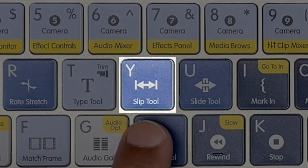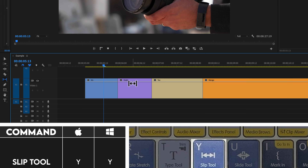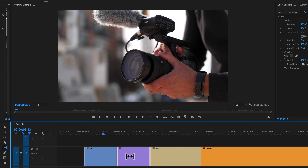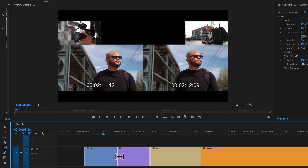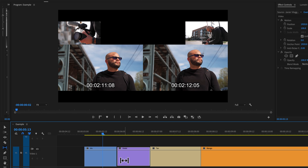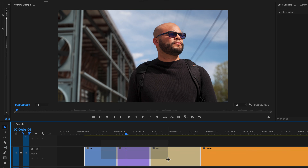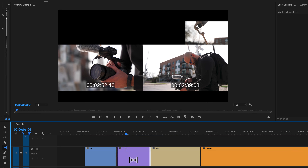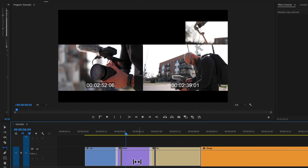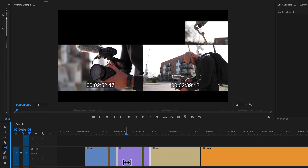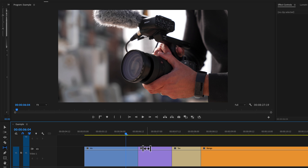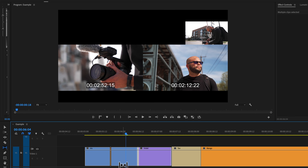Let's move on to a key that has far less things assigned to it — Y. In fact, there's only one thing you can do with that: bring up the slip tool. What the slip tool will do is highlight a clip. Here I have the violet clip highlighted. I can move the in and out point of the clip without affecting the iris and tan clip on either side of it. I could also highlight all of these, hit Y to bring up the slip tool, and now I'm moving the violet clip while maintaining the in and out points of the iris and tan clip. Another way you could utilize this is to highlight two clips and hit Y — now this is kind of like the rolling edit tool.